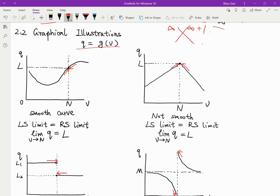Suppose we want to find out the limit of q when v approaches n. From this graph, we can see that when v equals n, q equals l. Because this is a smooth curve, when v is less than n but very close to n — approaching n from the left side — as v gets closer and closer to n from the left, q will be very close to l. So as v approaches n from the left side, q will also approach l.